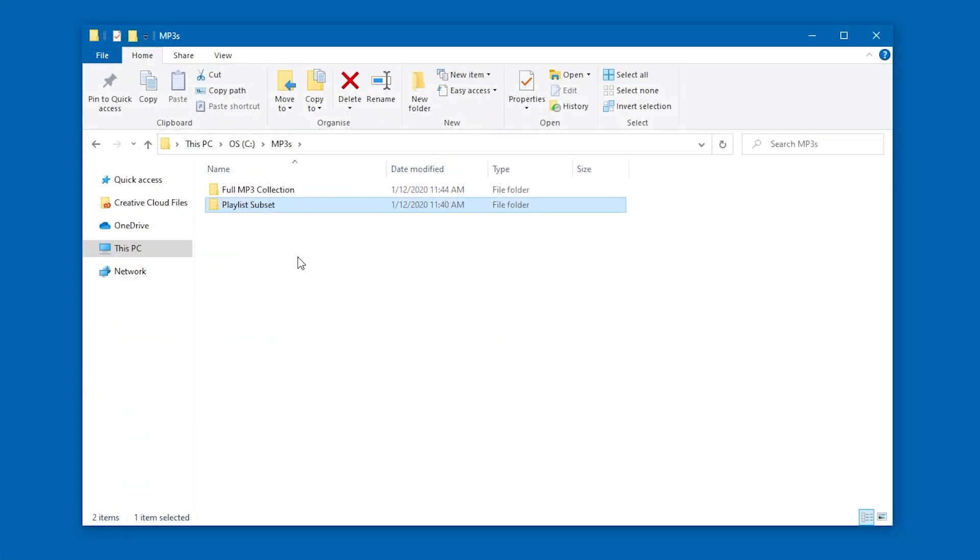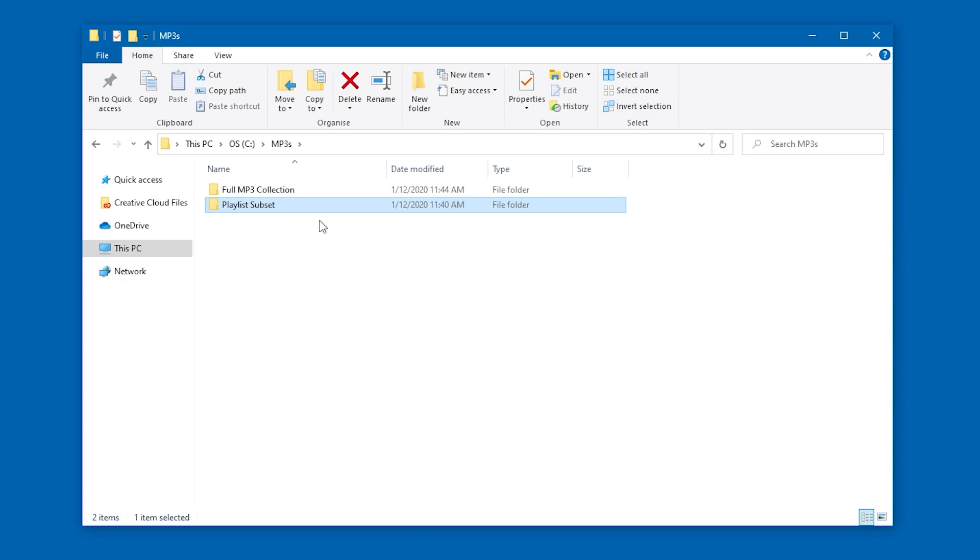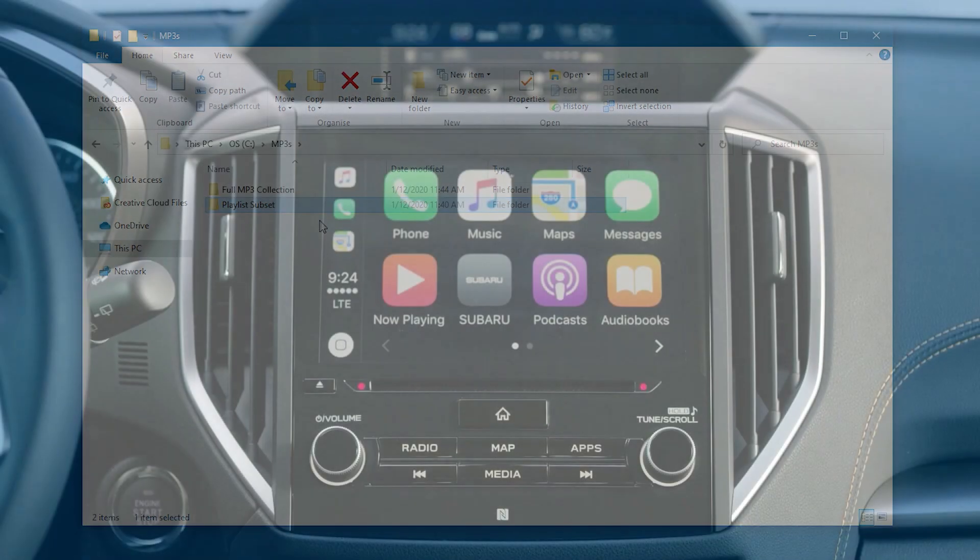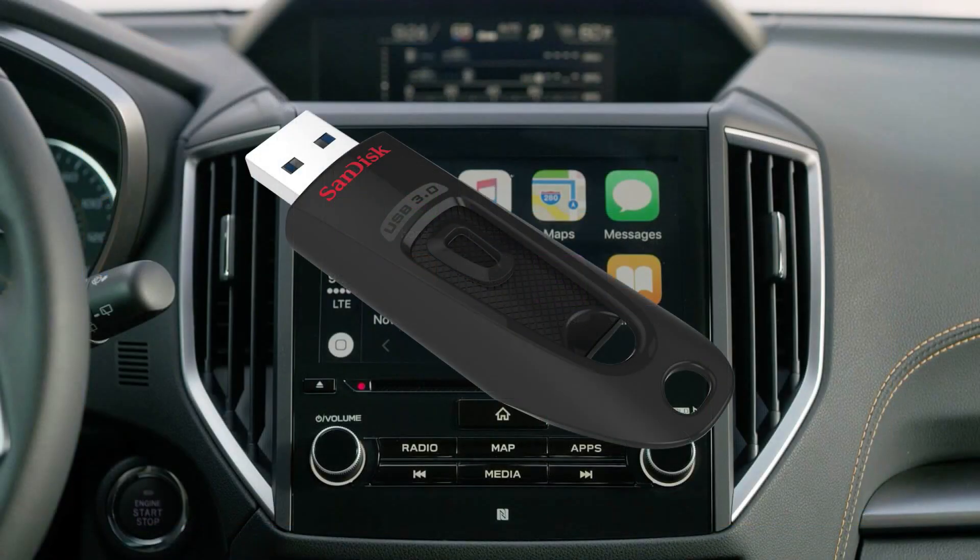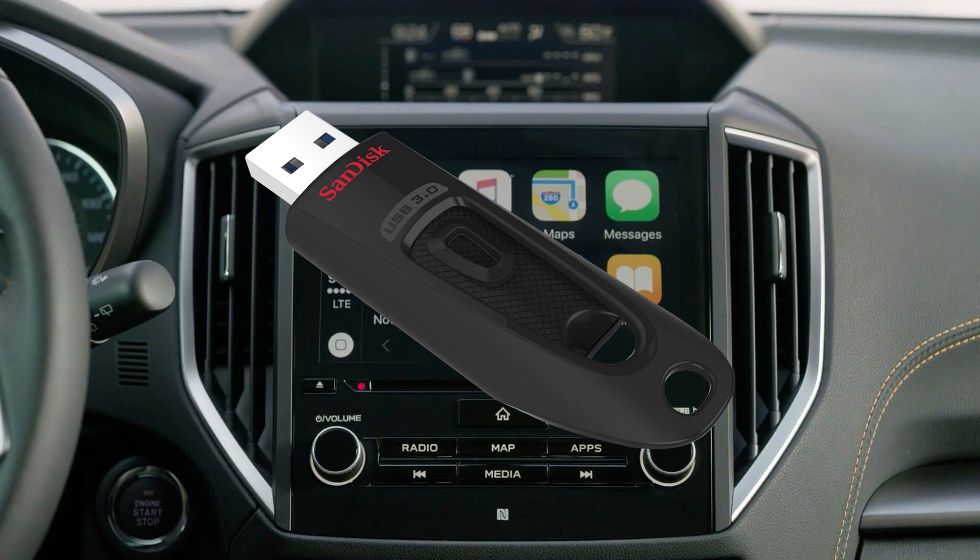What I want to do is copy only these files in the playlist from my main MP3 collection to the playlist subset folder. That way, I can put the songs on the USB stick and play them in my car.